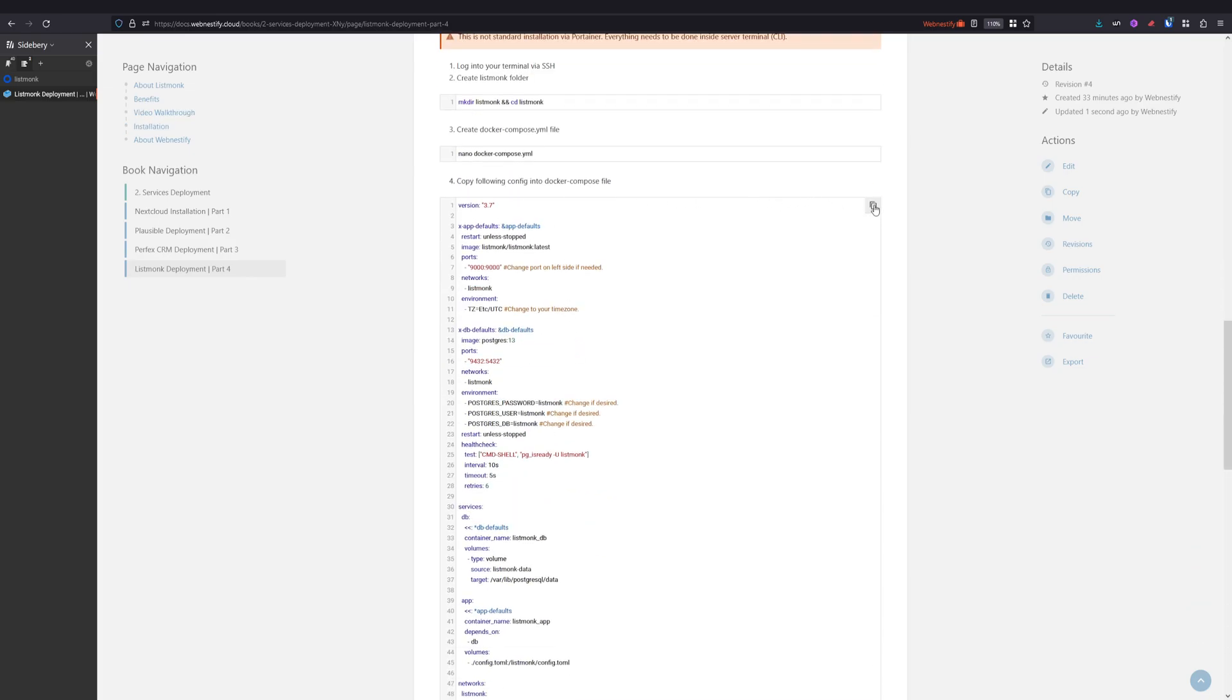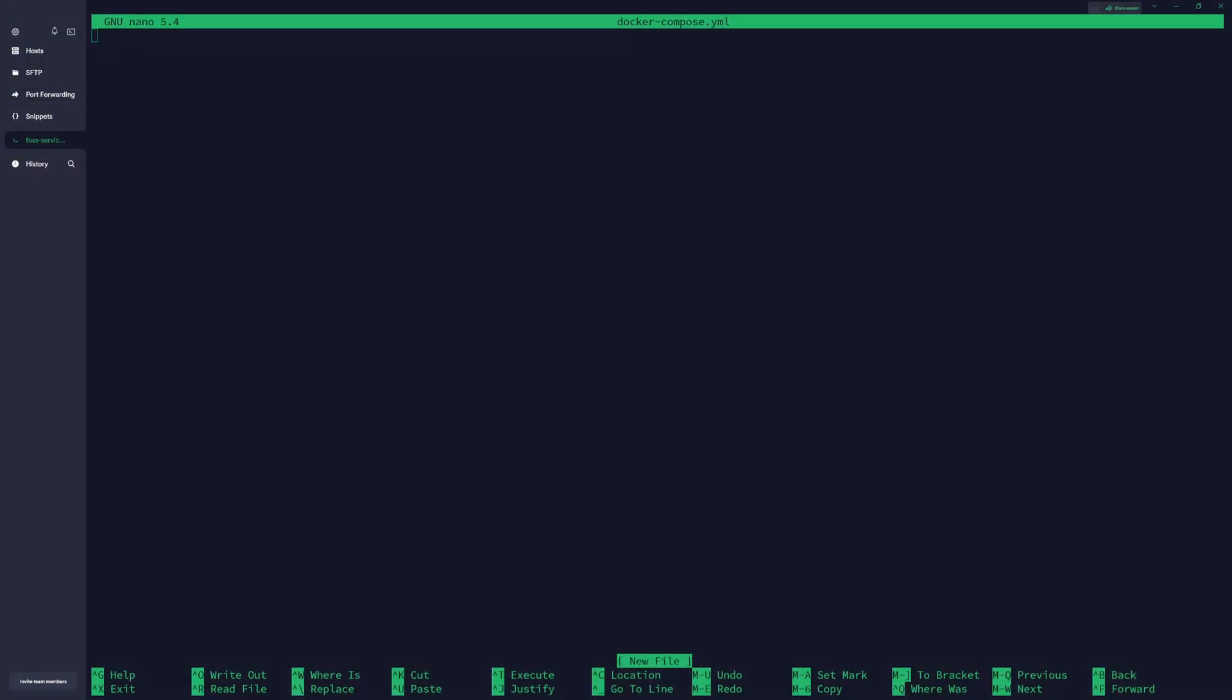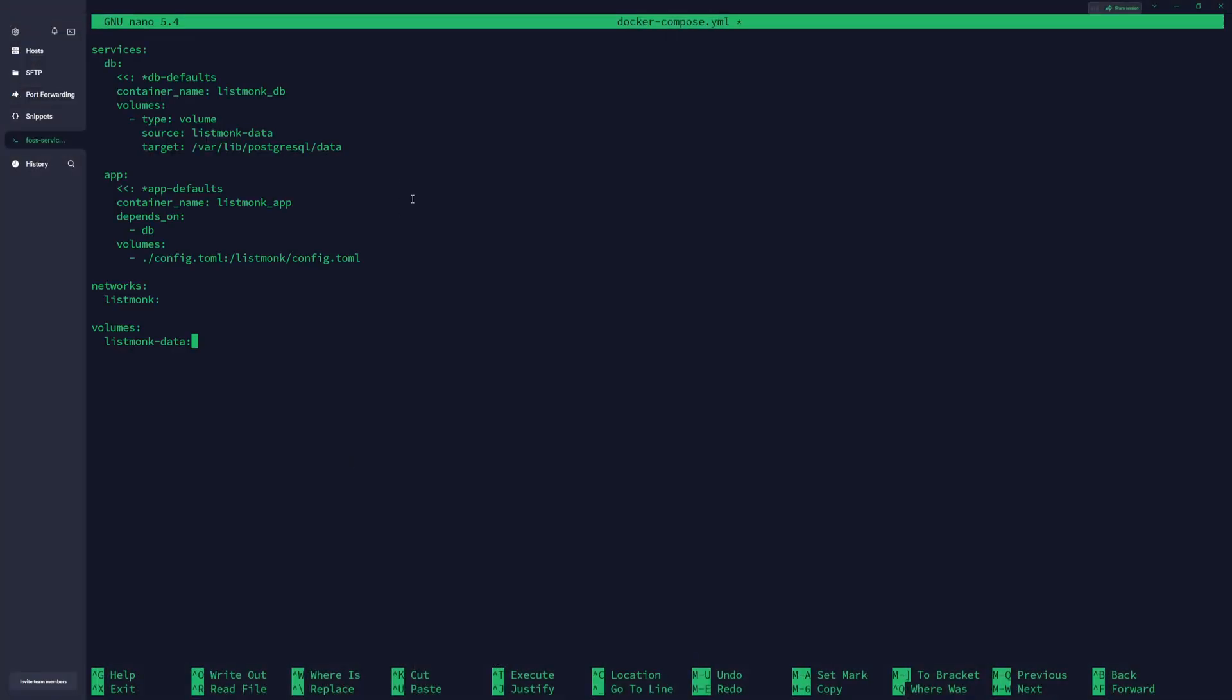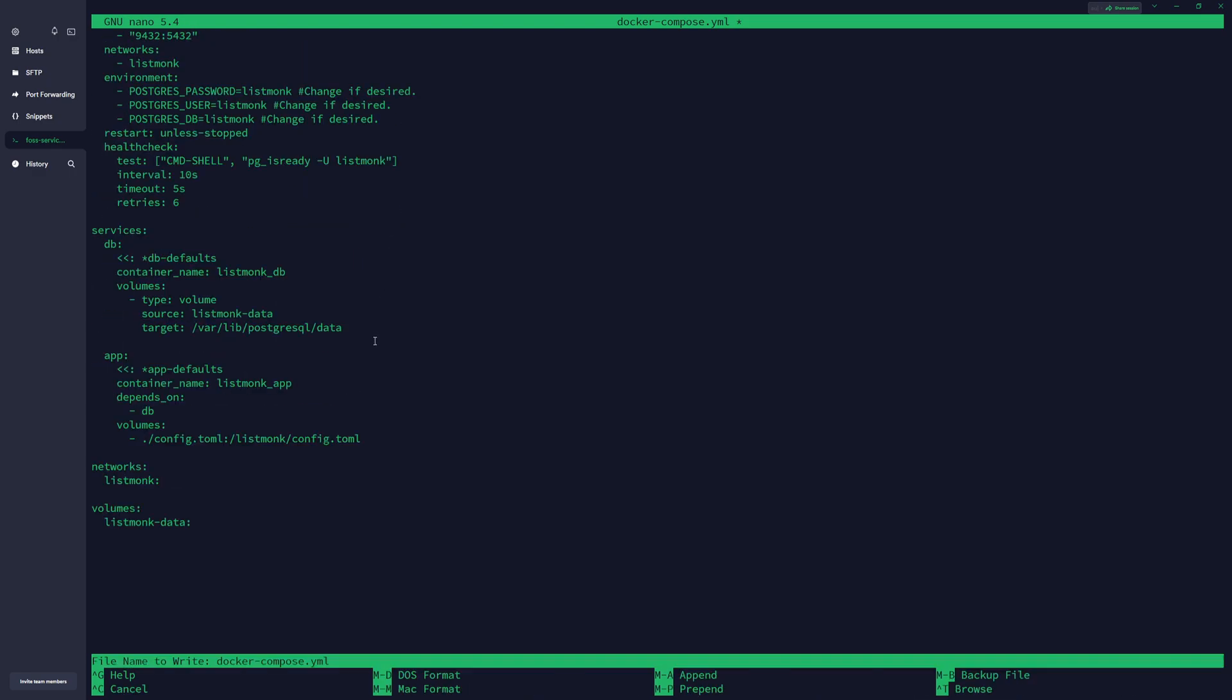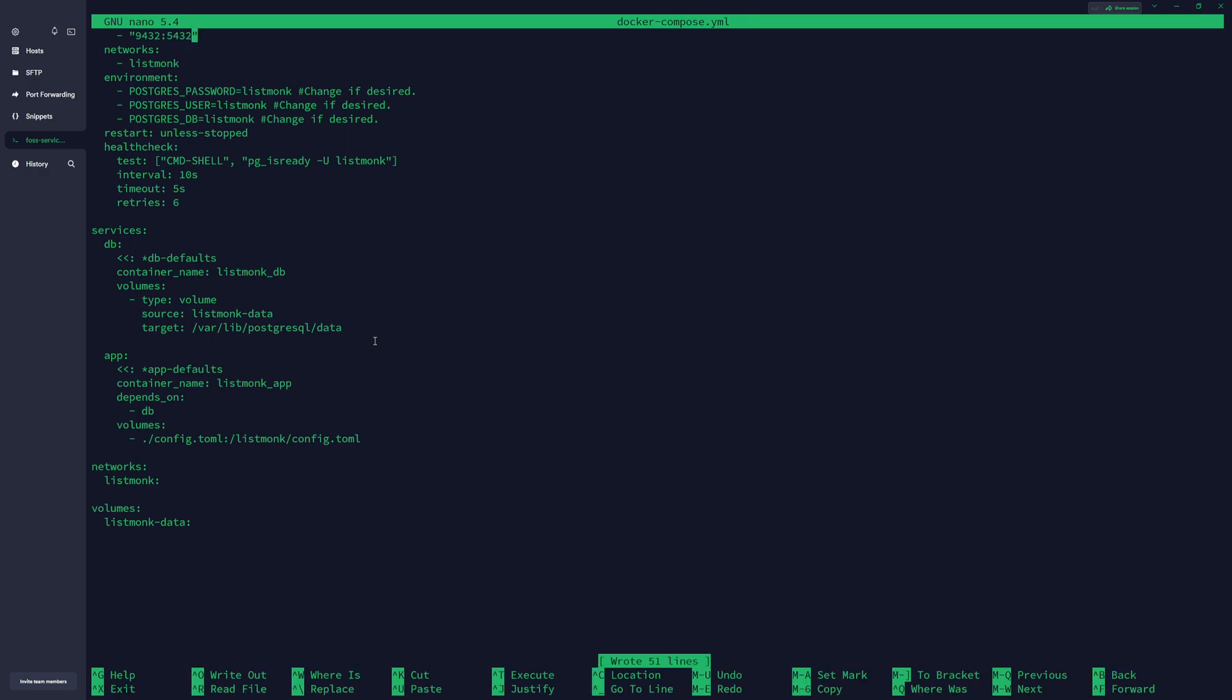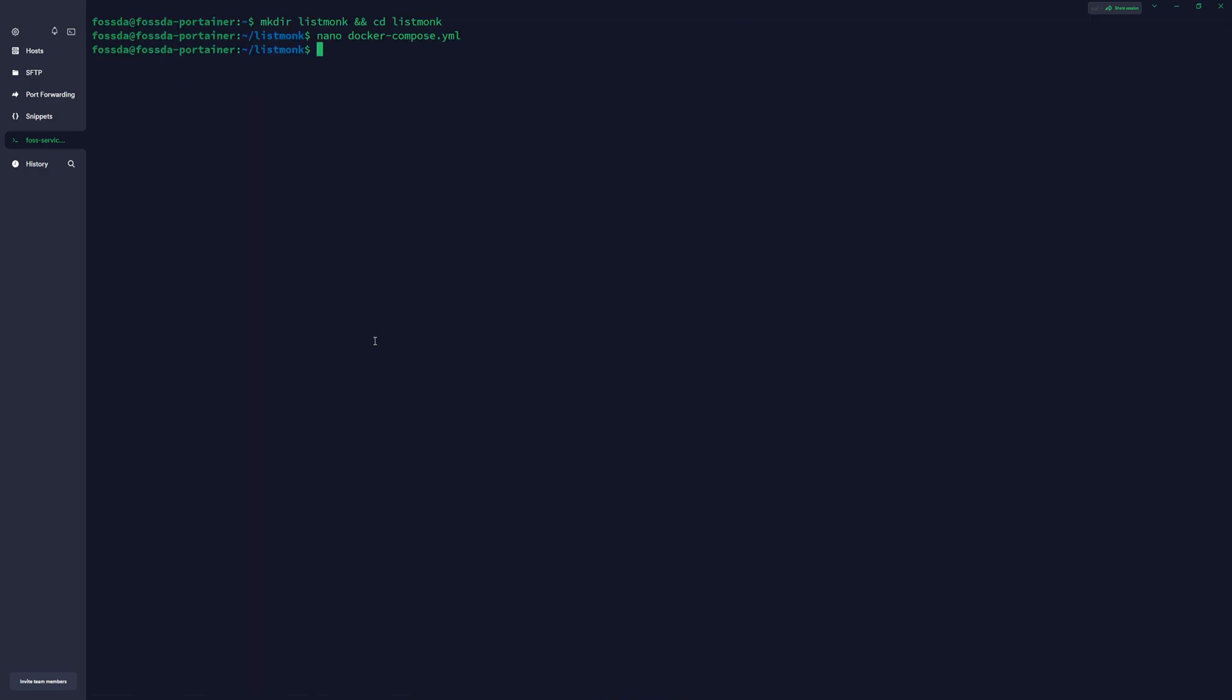And you just copy this compose file and paste it in the terminal. You press Ctrl+O to save, Enter to confirm, and Ctrl+X to exit.